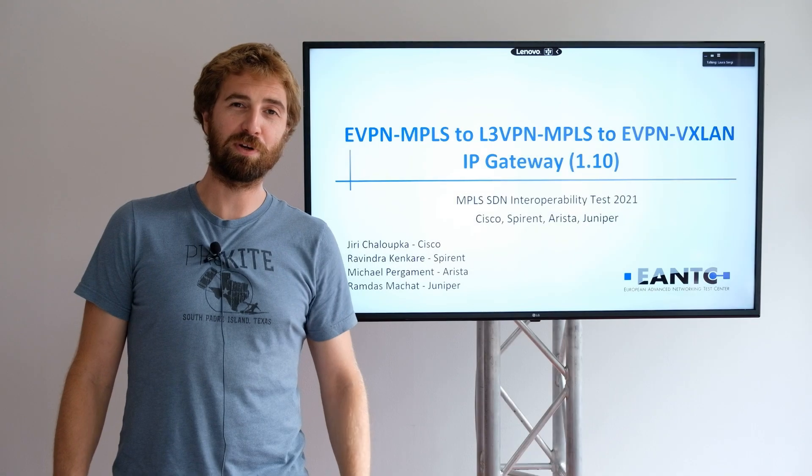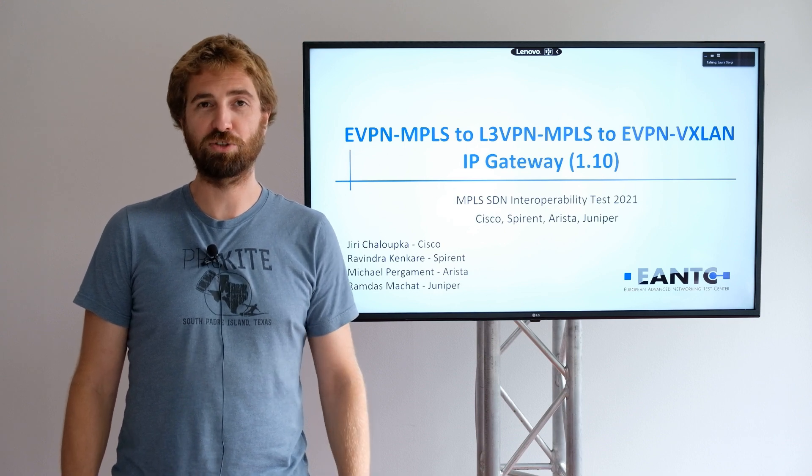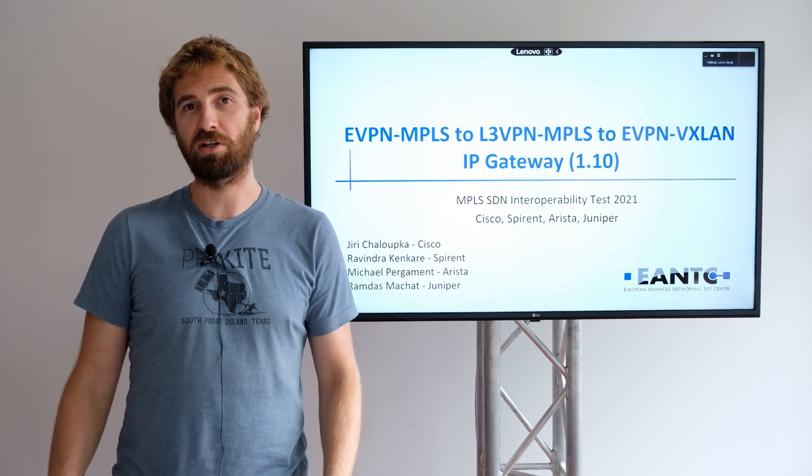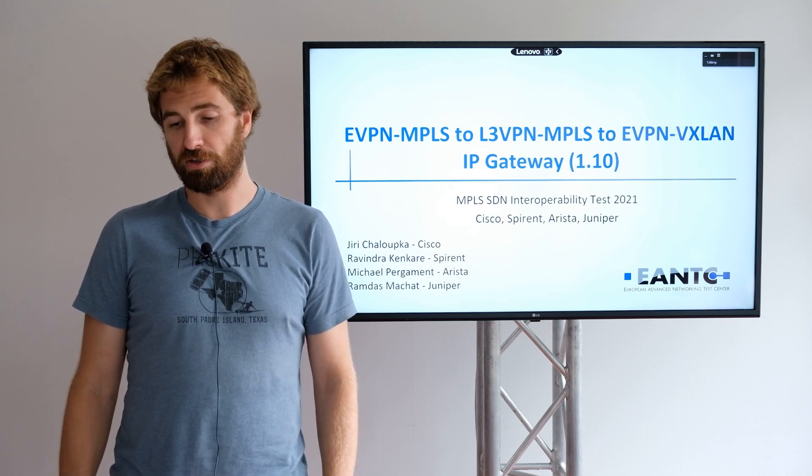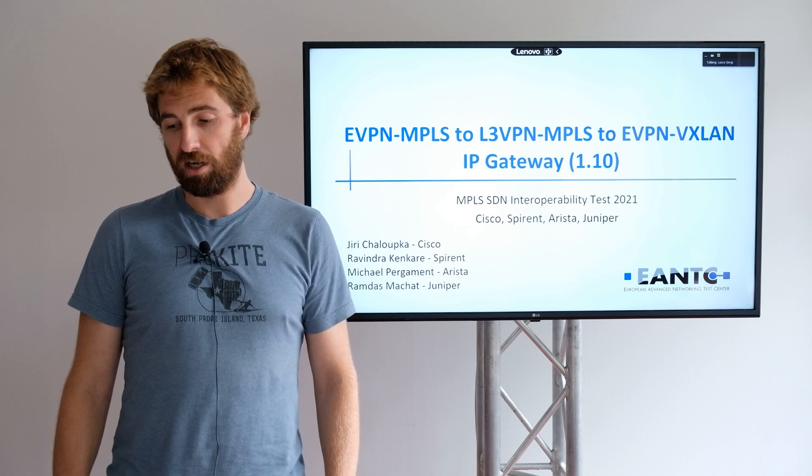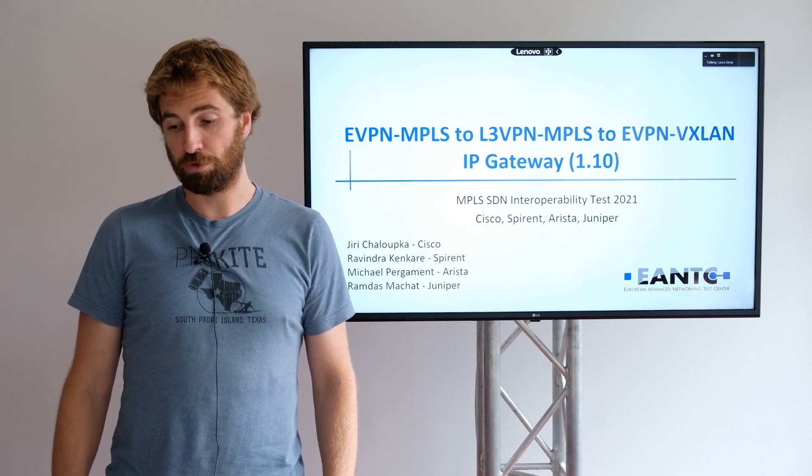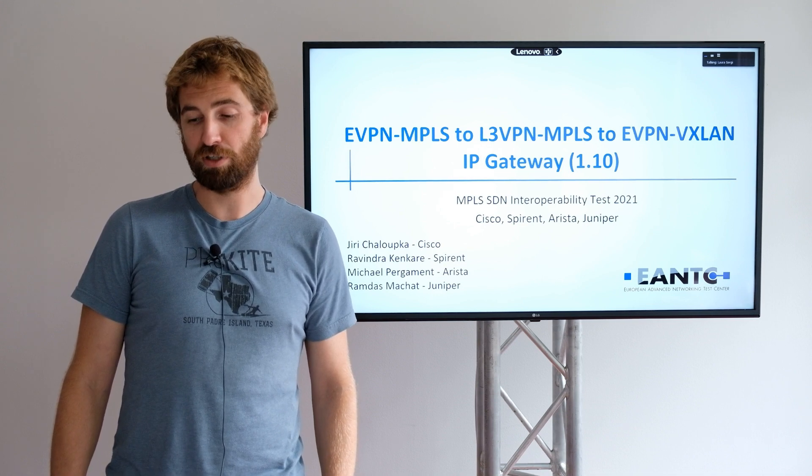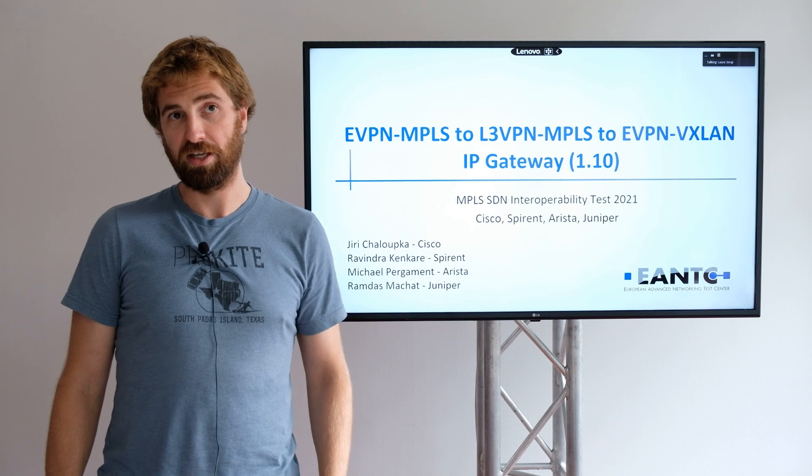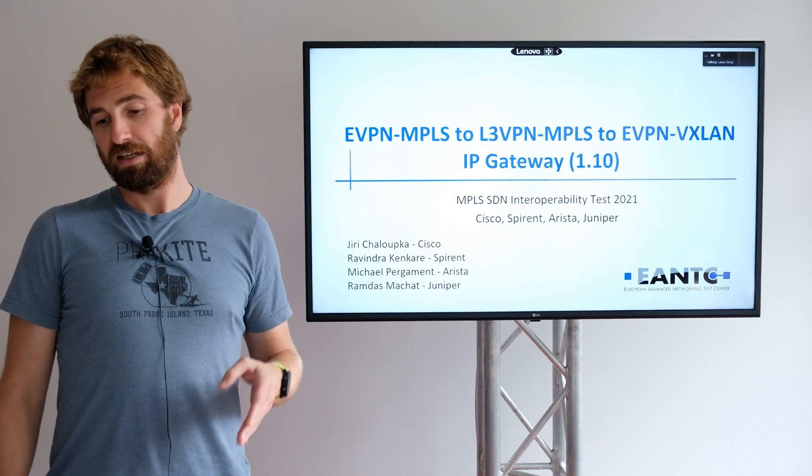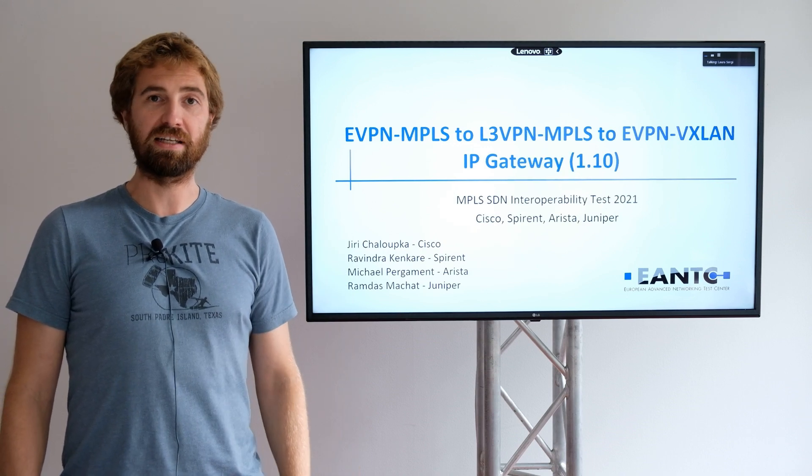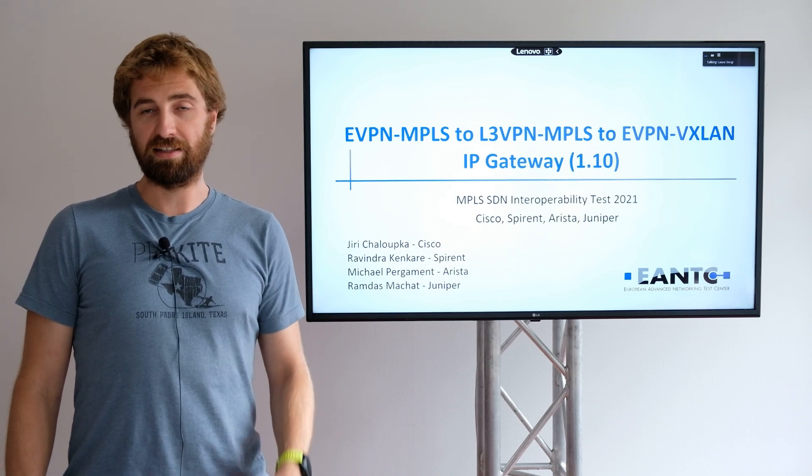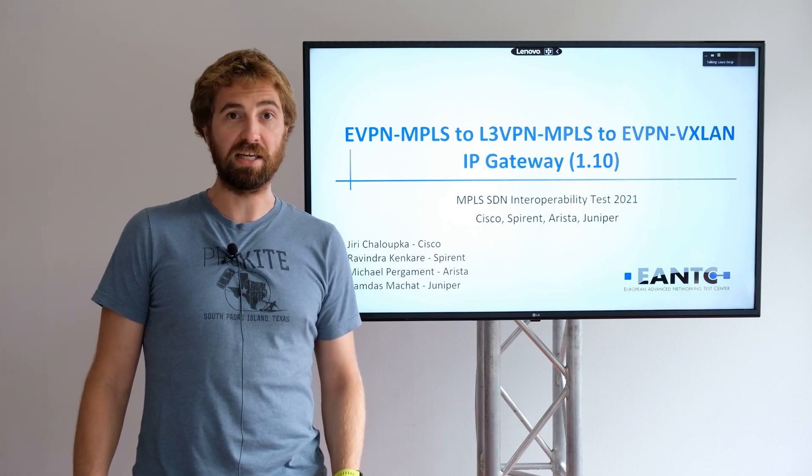Hello, my name is Jiří Chalupka. I'm a technical marketing engineer from Cisco, and we will present today one of the very important test cases which we tested during ENTC 2021. It's EVPN MPLS to L3VPN MPLS and EVPN VXLAN IP gateway.